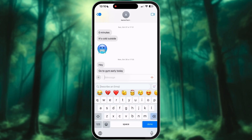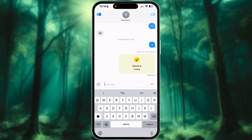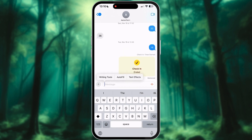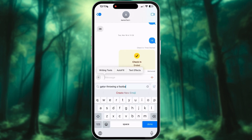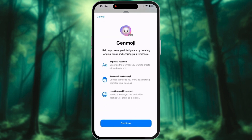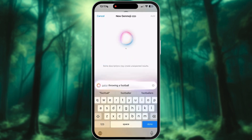Once you've got everything set up, head over to your Messages app, click on the text box, and open your emojis. Look for the little rainbow smiley face with a plus sign — that's your Genmoji creator. Tap it, and you're ready to start creating.